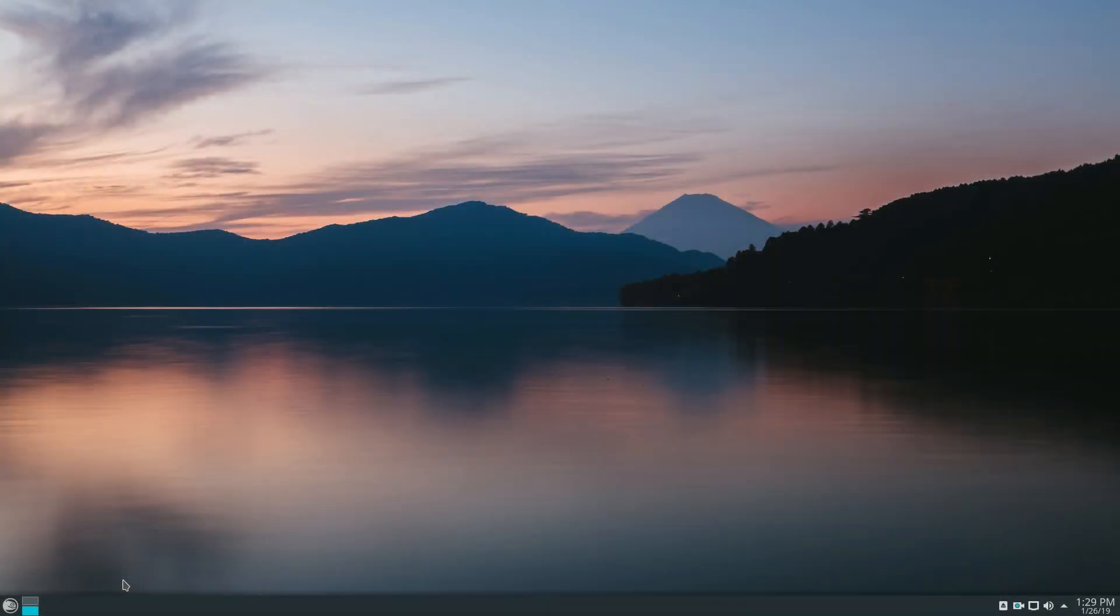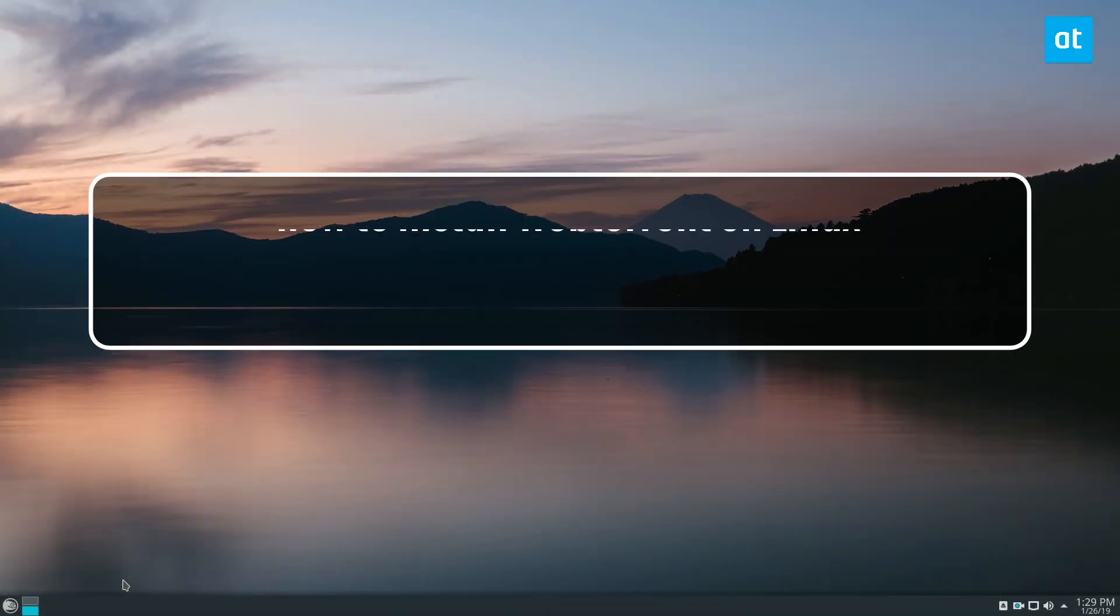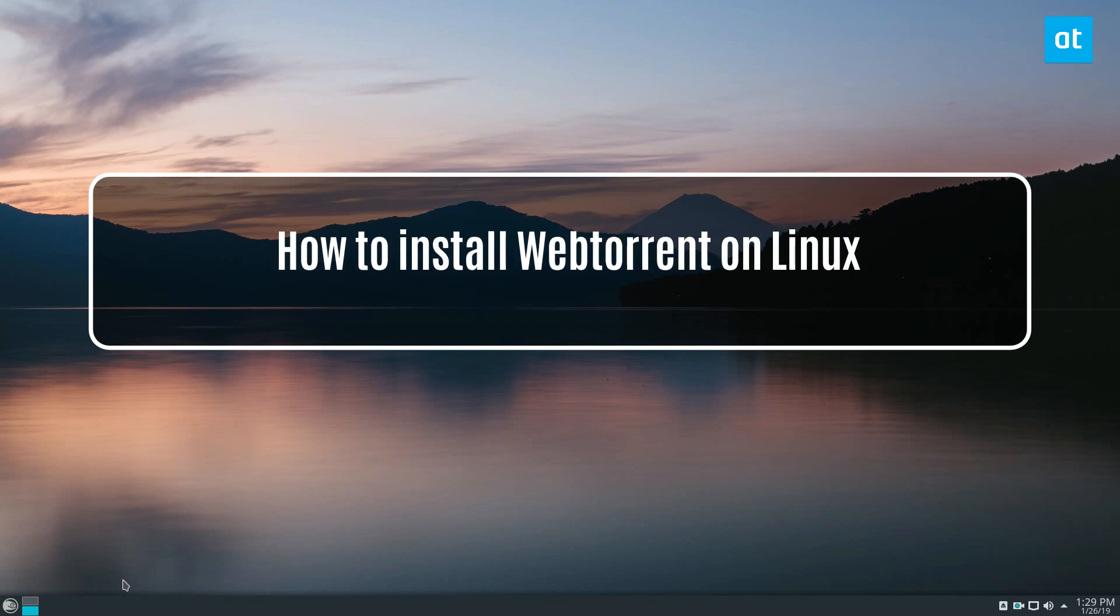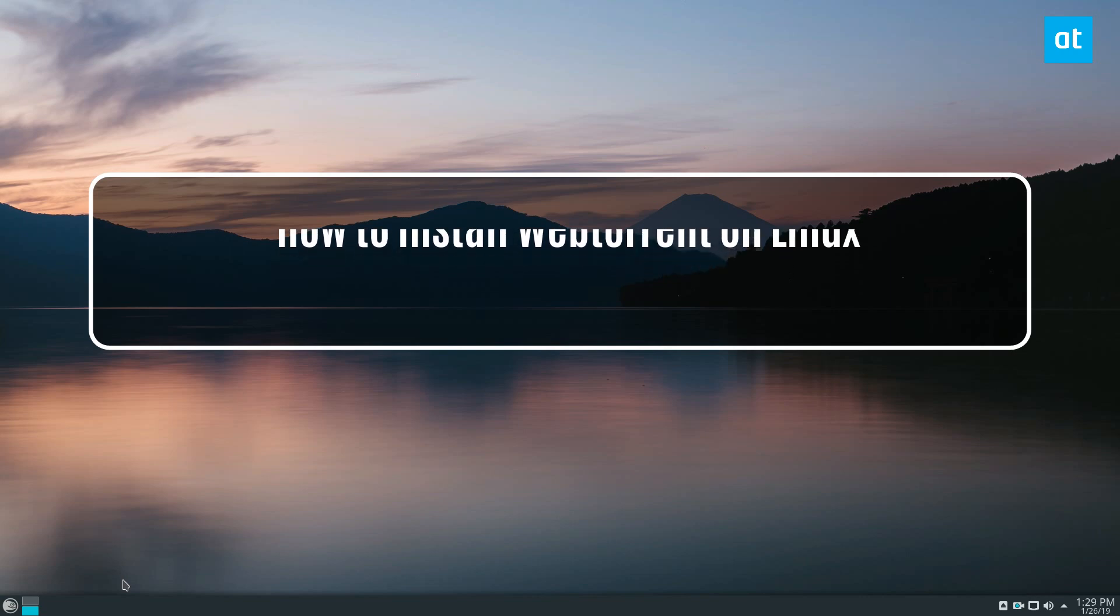Hey guys, Dirk here from Addictive Tips. In this video, we will be going over how to install the WebTorrent application on Linux.